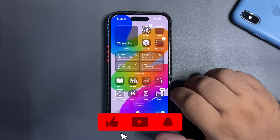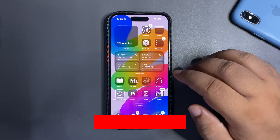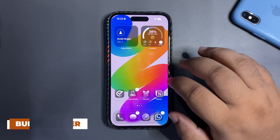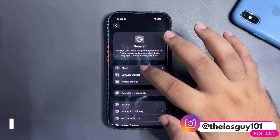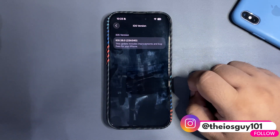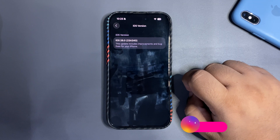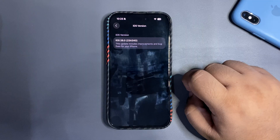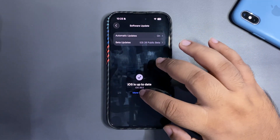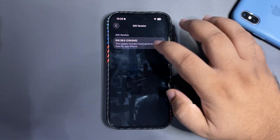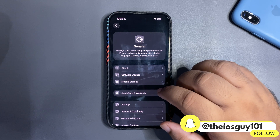First thing first, I want to talk about the iOS 26 RC build number. Going into Settings and the About section, it is 23A340 — that is the iOS 26 RC build number. I tried to get into more details but wasn't able to, though there's a lot going on.